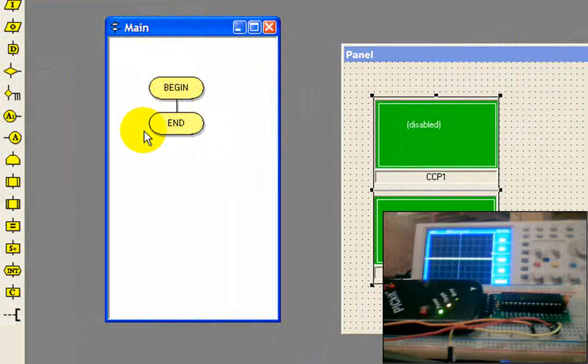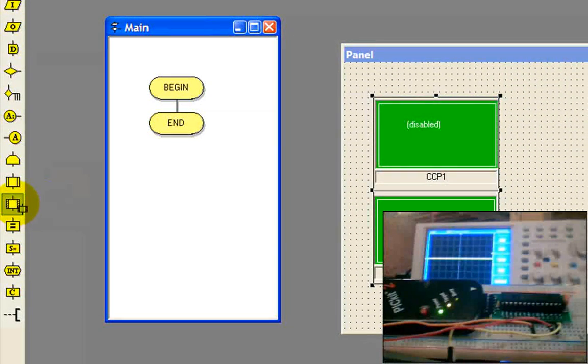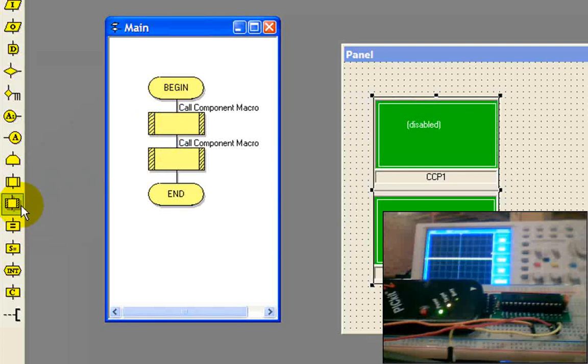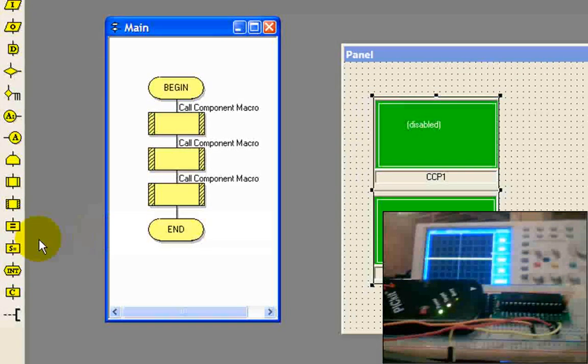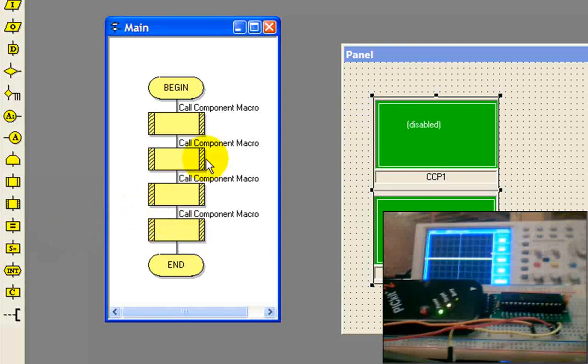Now we're going to come over to our main program. I'm going to go ahead and drag, like you have to do with Flowcode all the time.